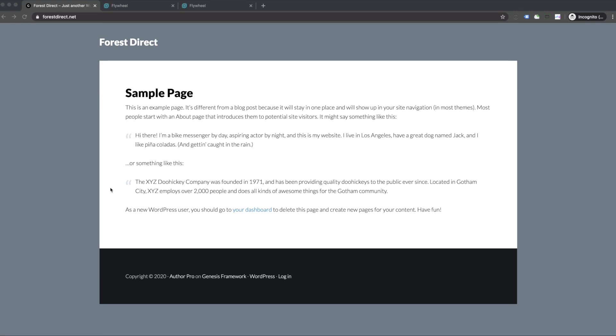Now you can continue to customize your site, add more pages, upload your logo. The rest is at your fingertips. Best of luck.